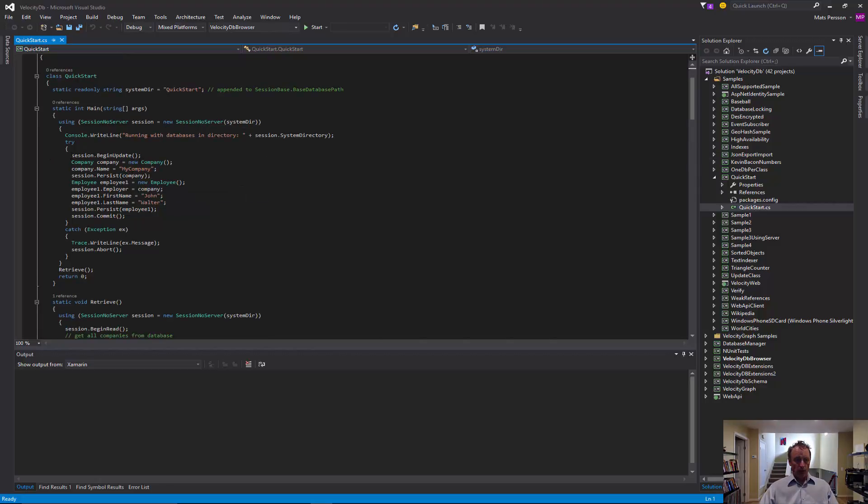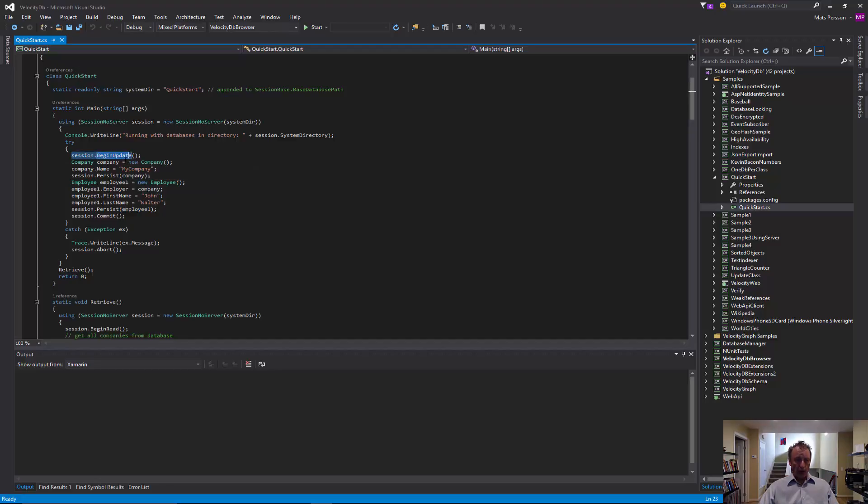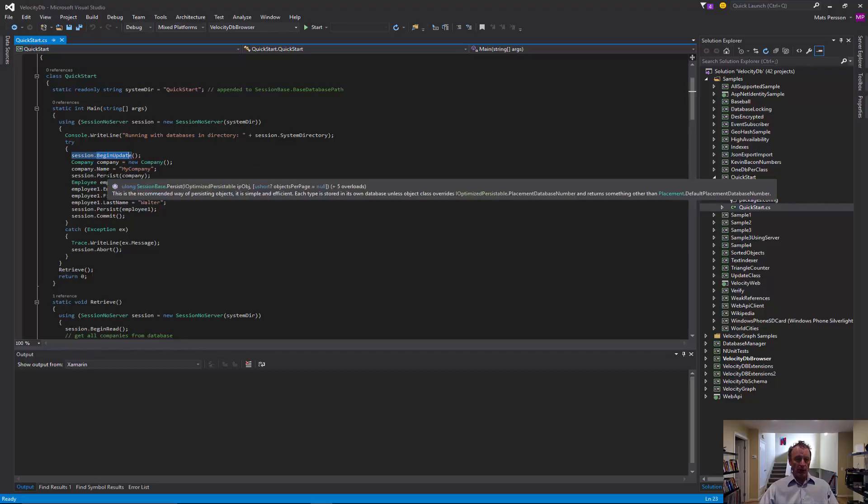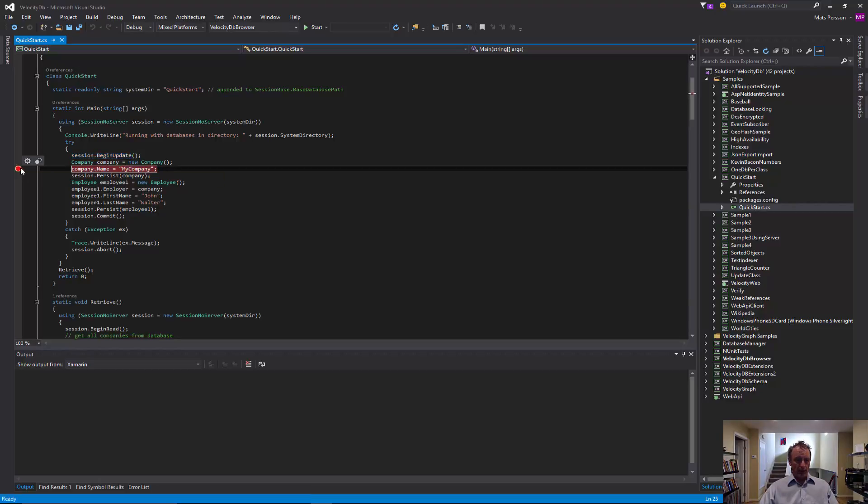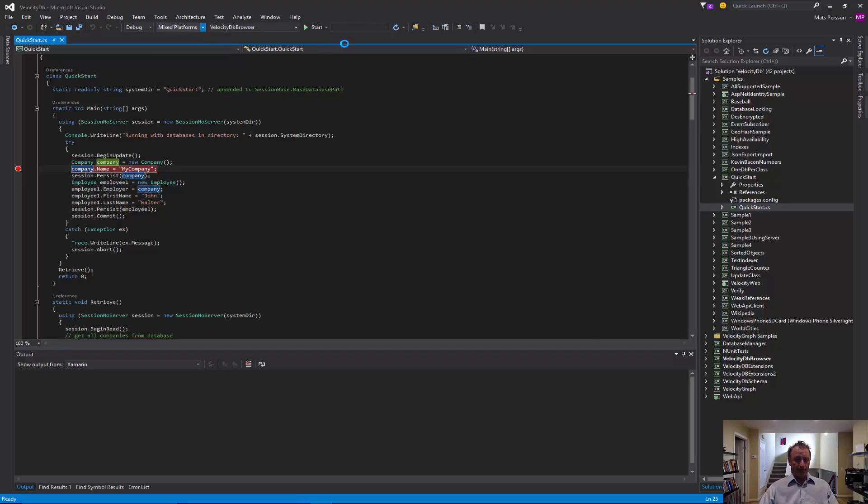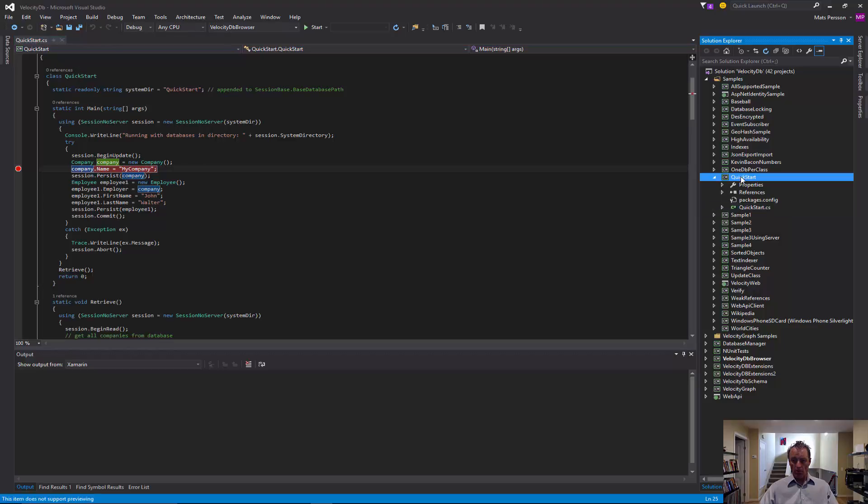And at the beginning, we start an update transaction. We create a company object. We name the company and then we persist this company. Let's run this, build and run this sample so we can step through it.